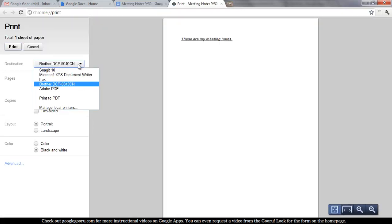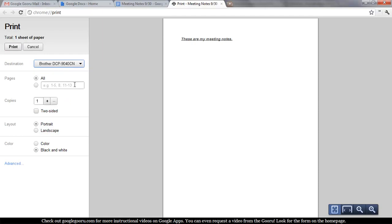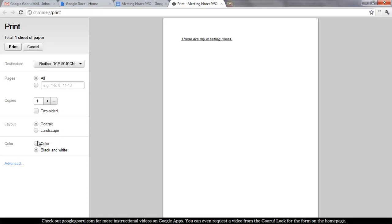So you can select the printer. I'm going to print to this main one right here. That's the central printer in our office. And then you just click print. That's it. You can change a few different things like the layout and the color from within this view.